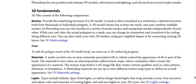3D fundamentals: 3D files consist of the following components. The first component is Meshes. Meshes provide the underlying structure of a 3D model. The mesh is often visualized as a wireframe, a skeletal structure made from thousands of individual polygons. A 3D model always has at least one mesh and may combine multiple meshes. In Photoshop, you can view meshes in a variety of render modes and manipulate meshes independently of each other.